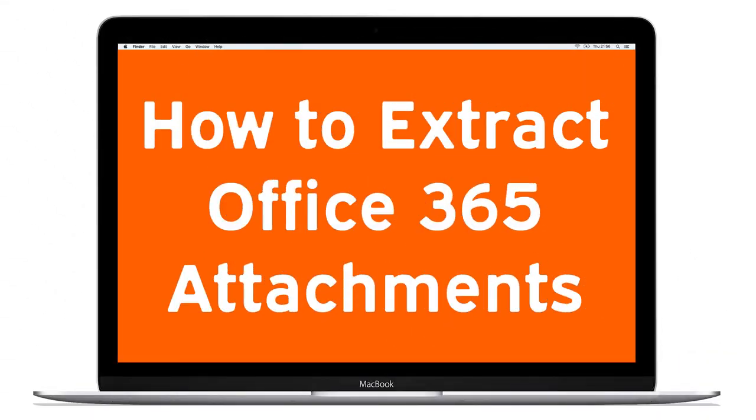If you are looking for a specific solution that helps you extract email attachments from Office 365 and save it externally, this video is useful for you. Download Mac Uncle Email Attachments Extractor software. It is a consistent and secure solution for both beginners and professionals.